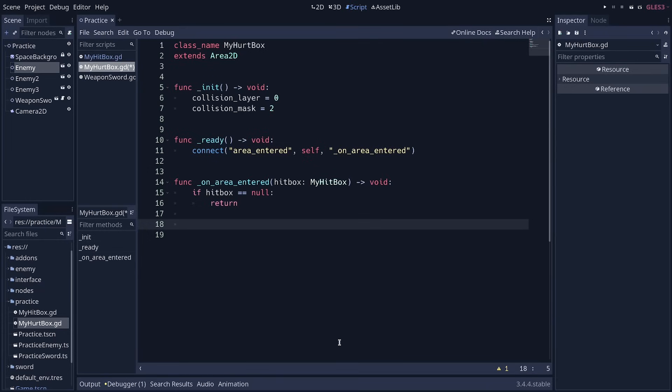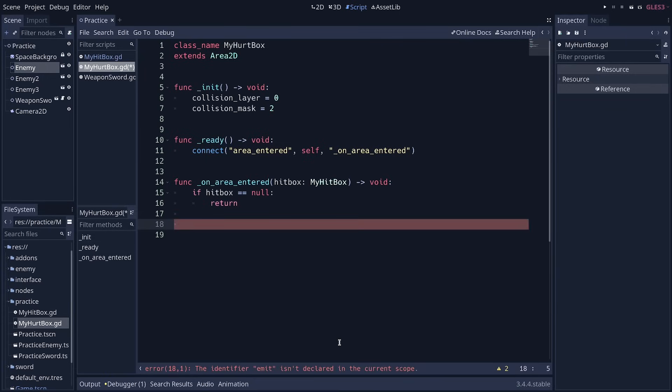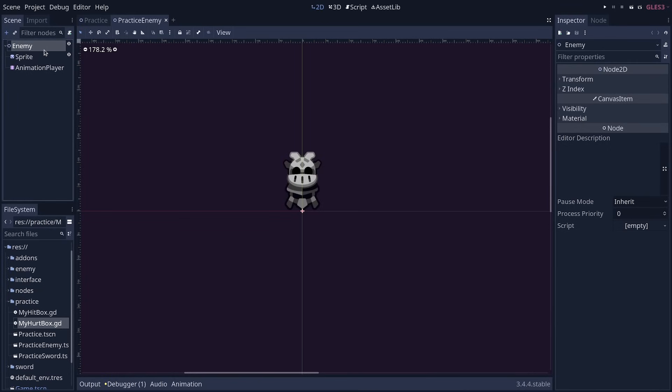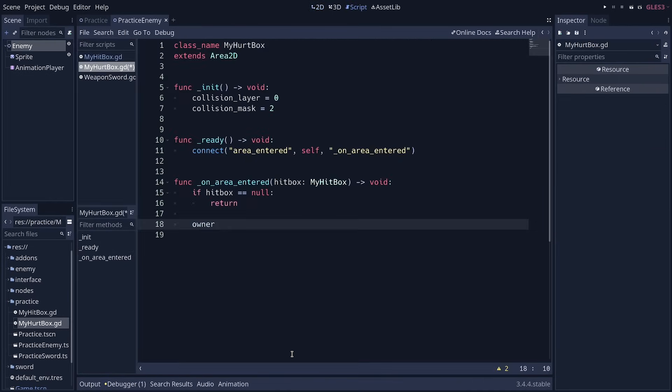And then if we have a proper hitbox, we can deal damage. There are a couple of ways we can go about that. We could emit a signal, but instead we're going to use the owner property. The owner of a node is the top node of a scene it's in. So if we go to the enemy scene and we create a hurtbox here, no matter where we create it in the tree, the owner will be the enemy node. So it's common to use the owner property when you create nodes that work as components.